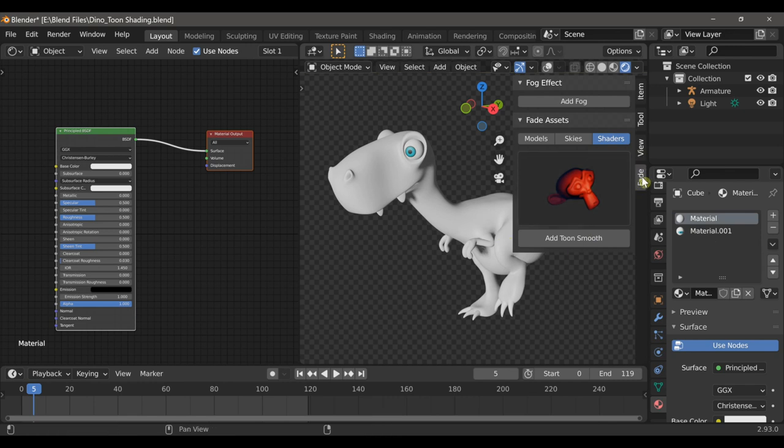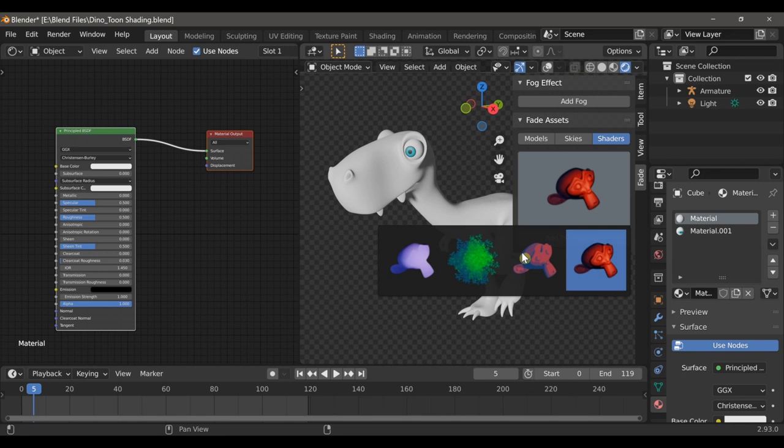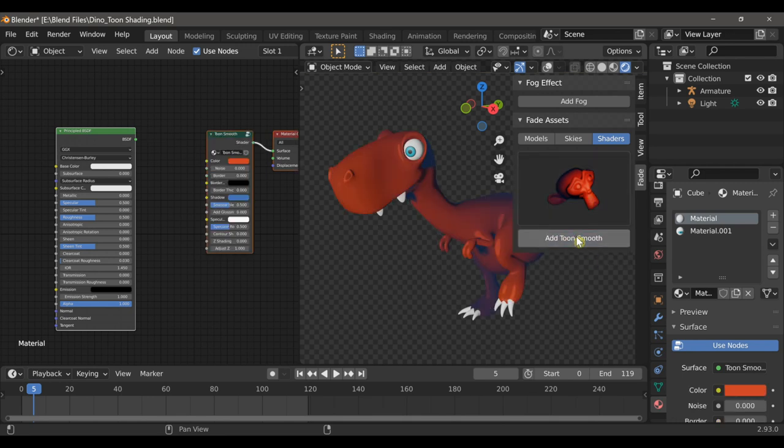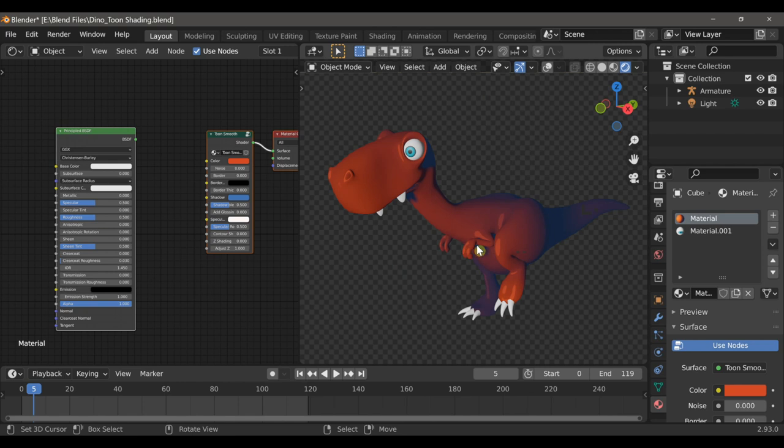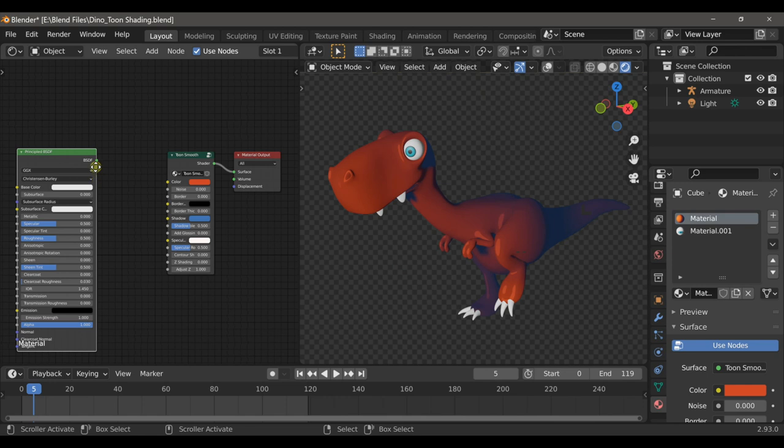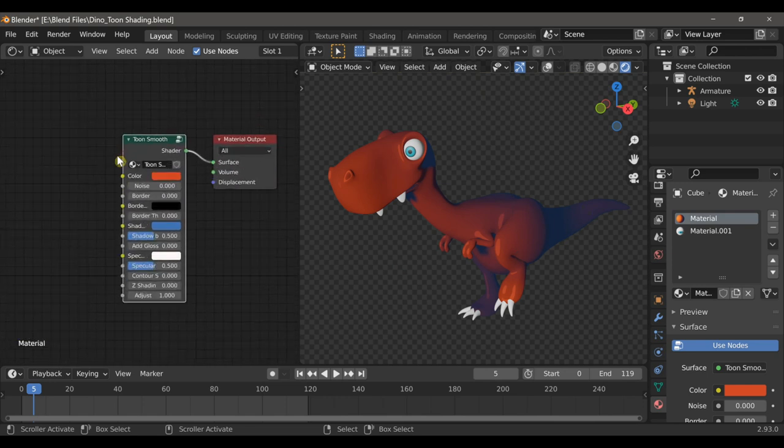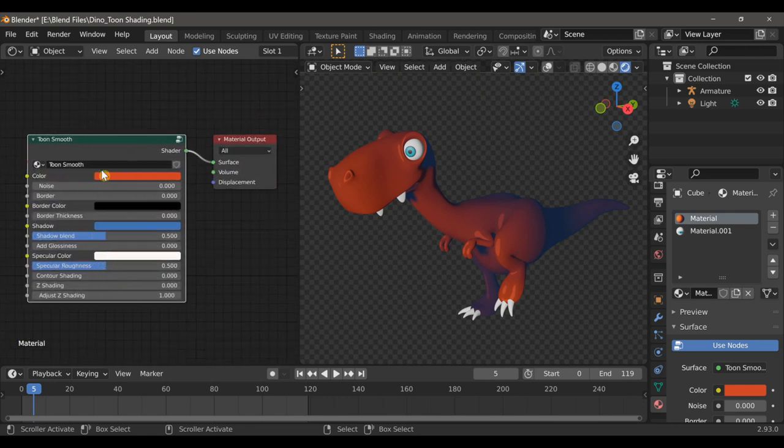After you download the add-on, you'll have this little Fade tab in the side panel, and here you can select from any of these toon shaders. So I'll add the Smooth Toon Shader. You can see here that it's added these interesting shadow effects. We no longer need the principled shader, so we can delete that.